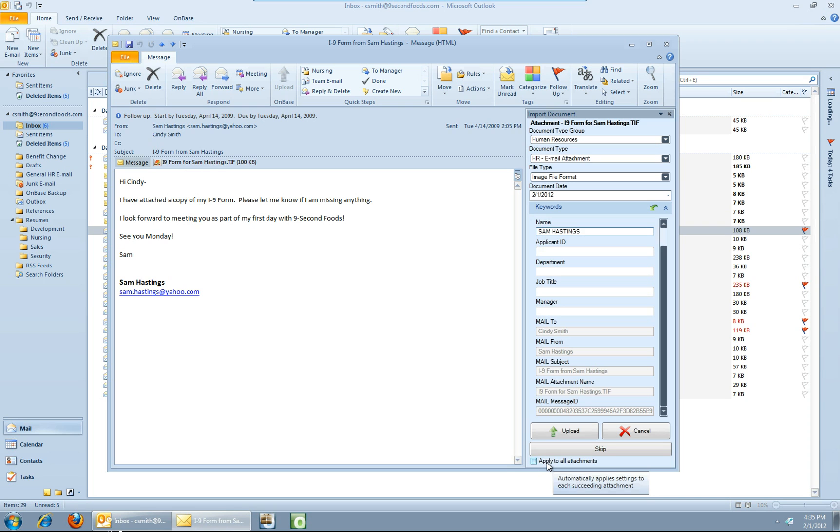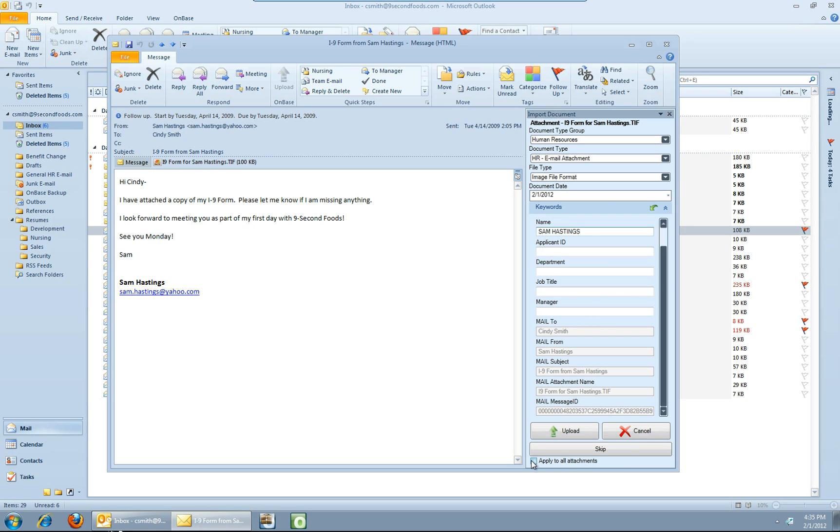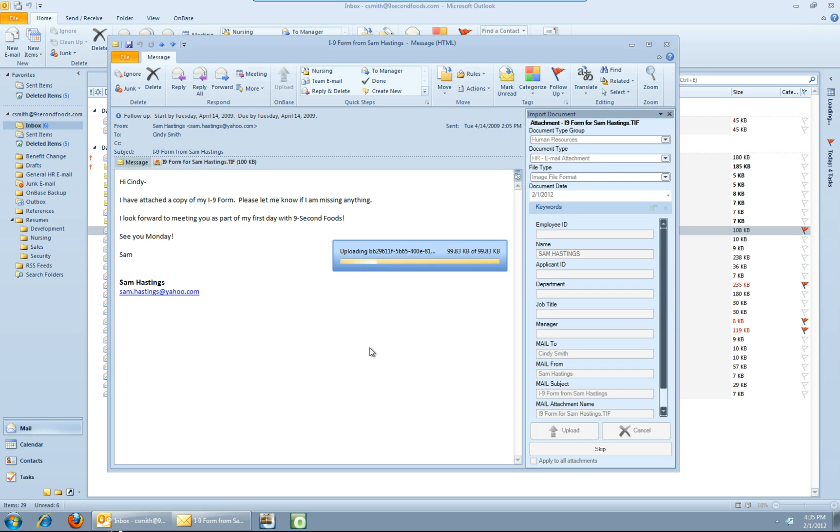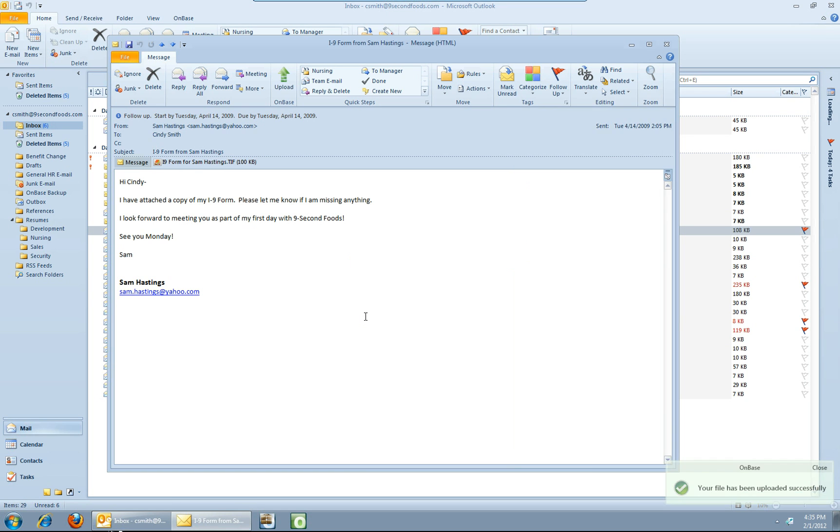On the bottom here we've got a check box, apply to all attachments. Let's say for instance we had three or four or more attachments in this one email that we were sending to the same place with the same set of keywords. Rather than have to archive each one of those individually, we can go ahead and just check that box and it will go through and archive all those attachments for you. So that's all I'm going to fill out for the indexing for right now. So let's go ahead and say upload. And you can see on the bottom here that our file has been uploaded successfully to OnBase.